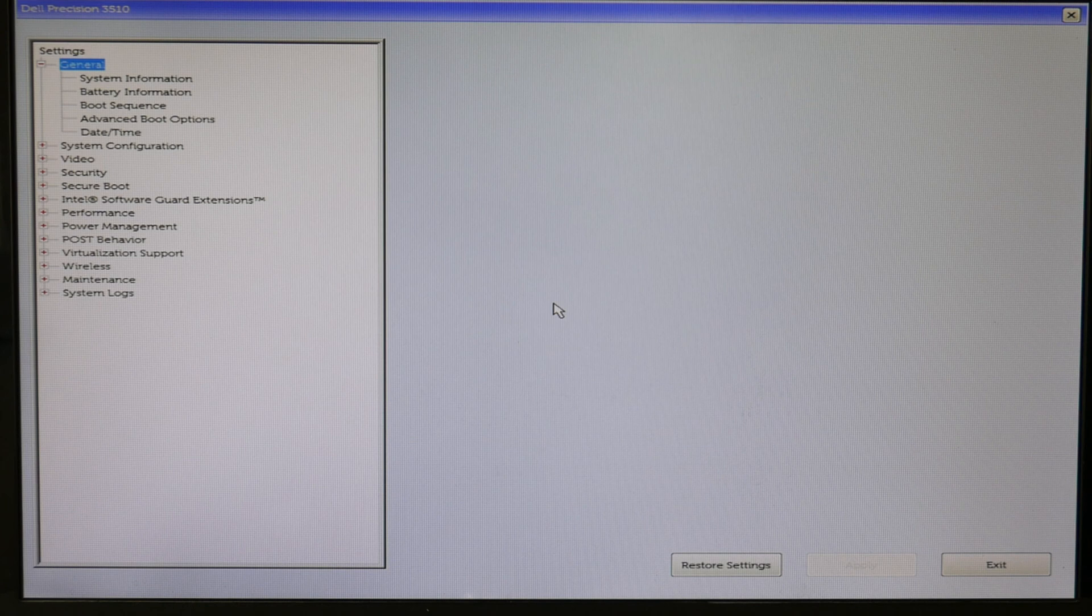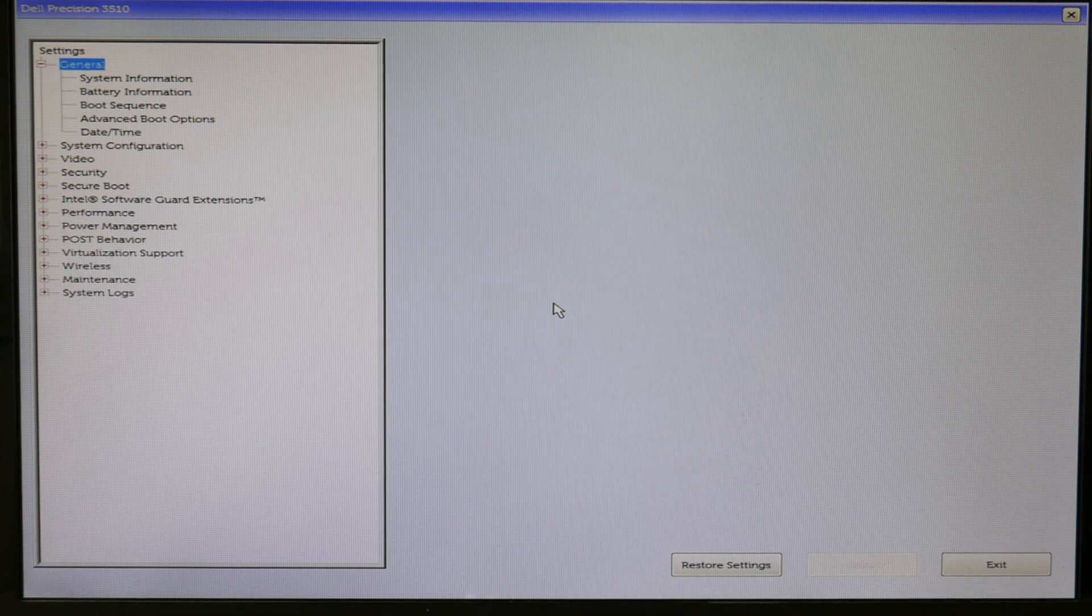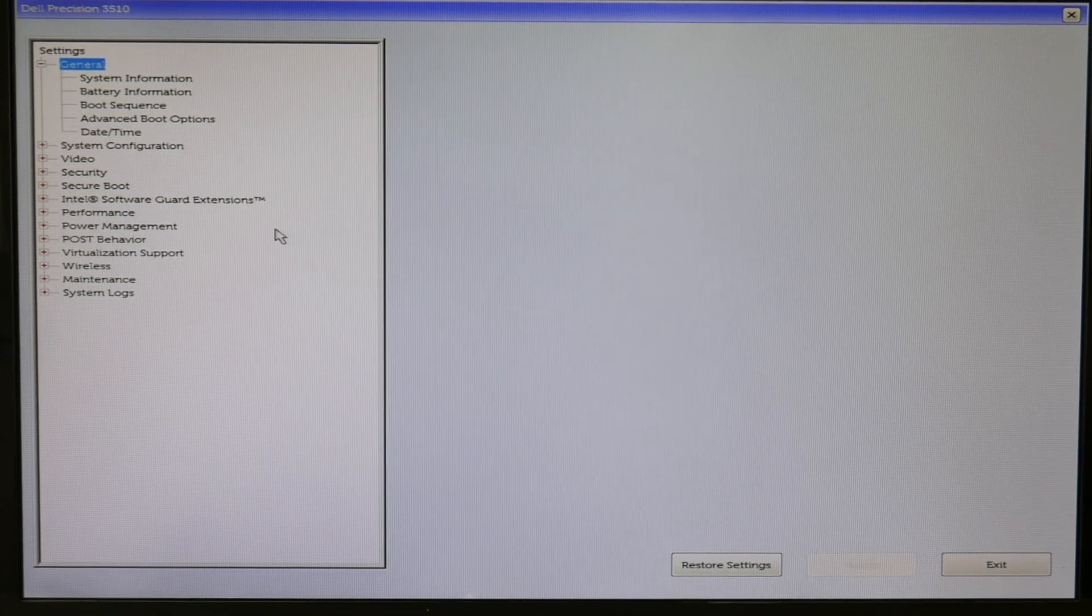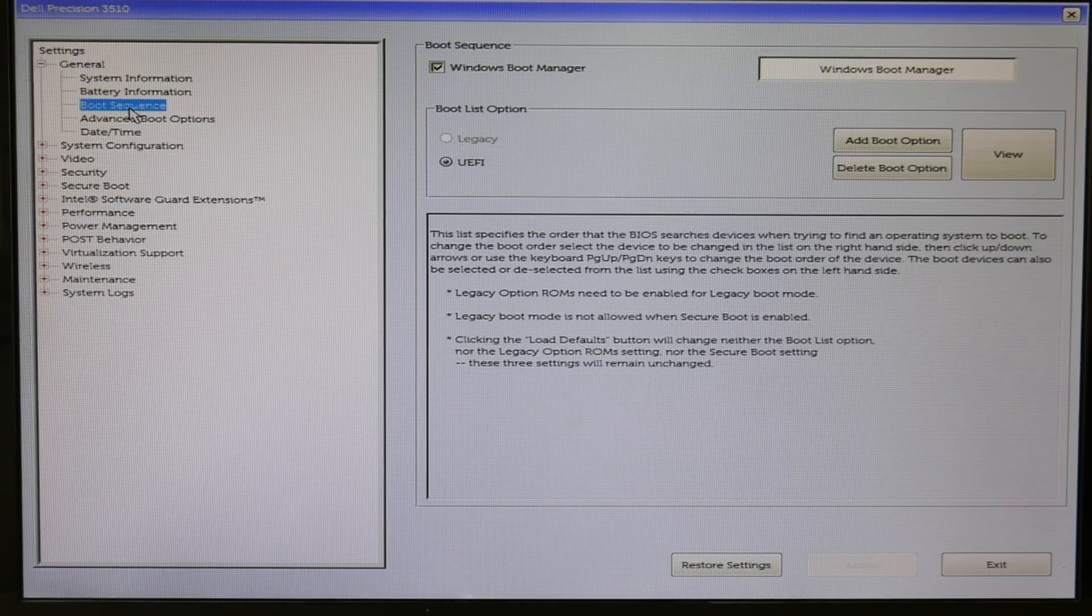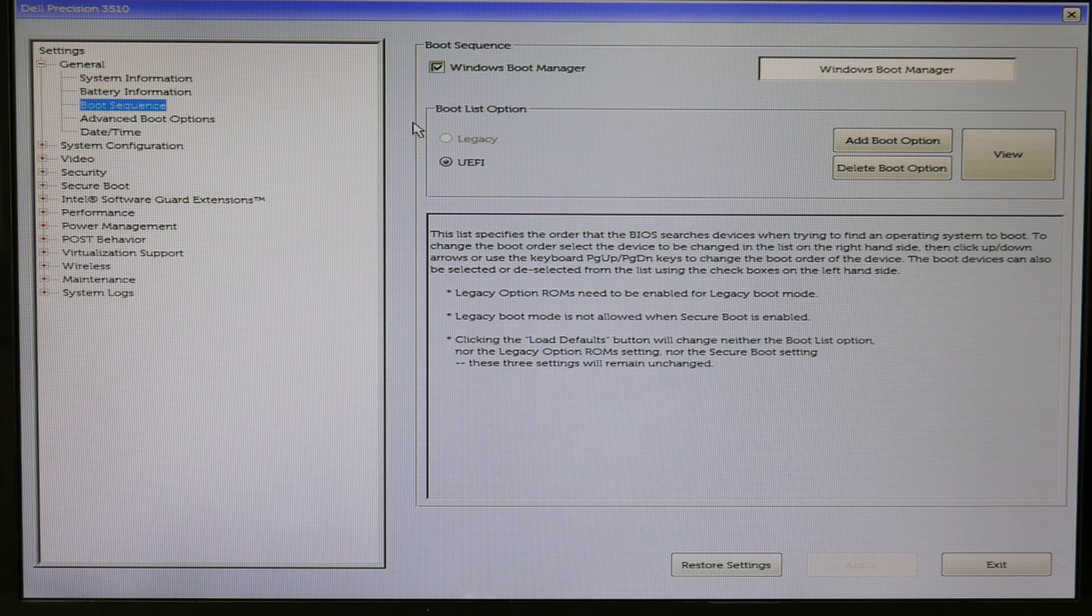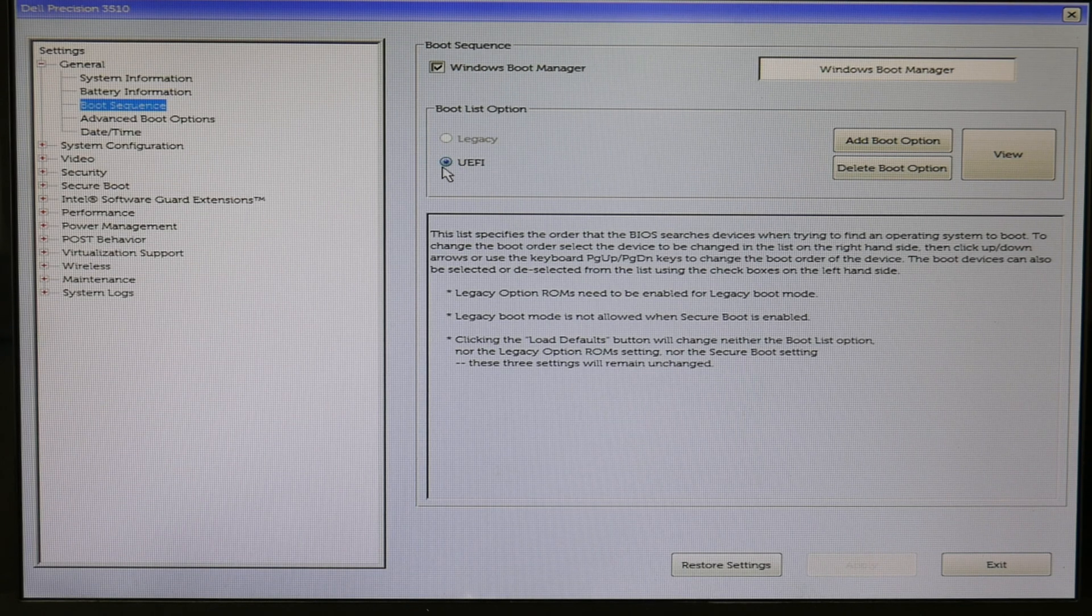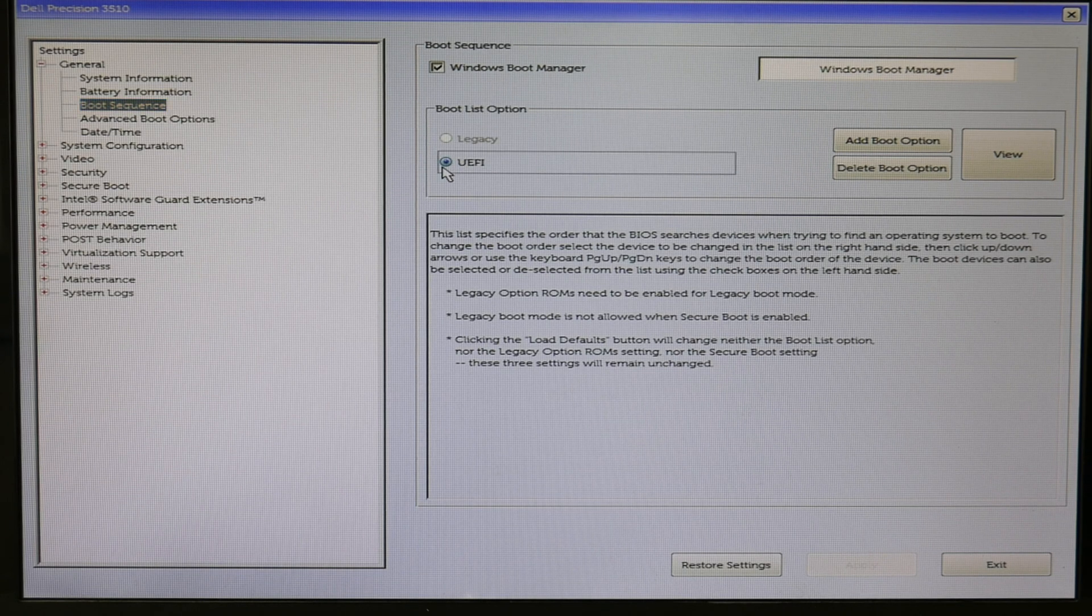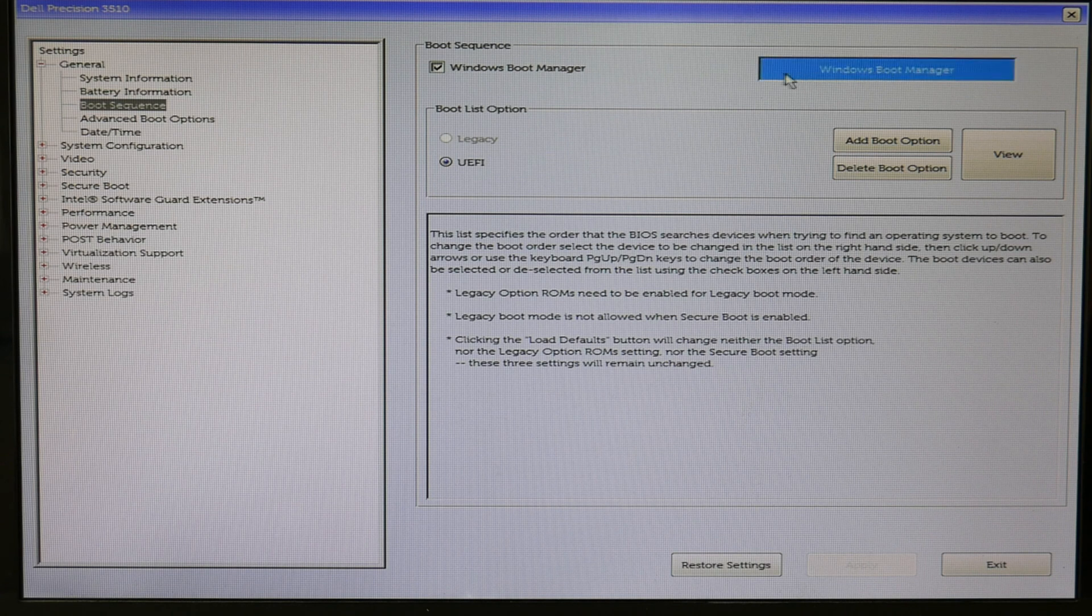Alright, going into BIOS. Dell lists improper BIOS setting as the number one reason for boot problems. As you see, I clicked on boot sequence. I made sure that my boot list option, if I'm using Windows 10, is on UEFI, and that Windows boot manager is listed first.